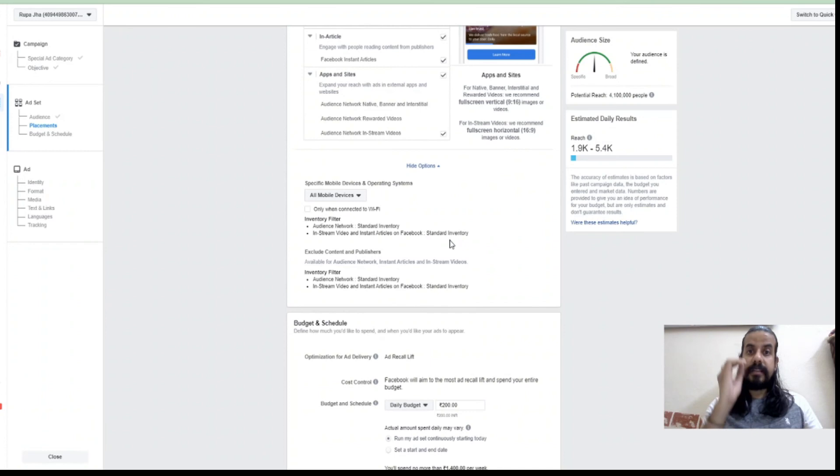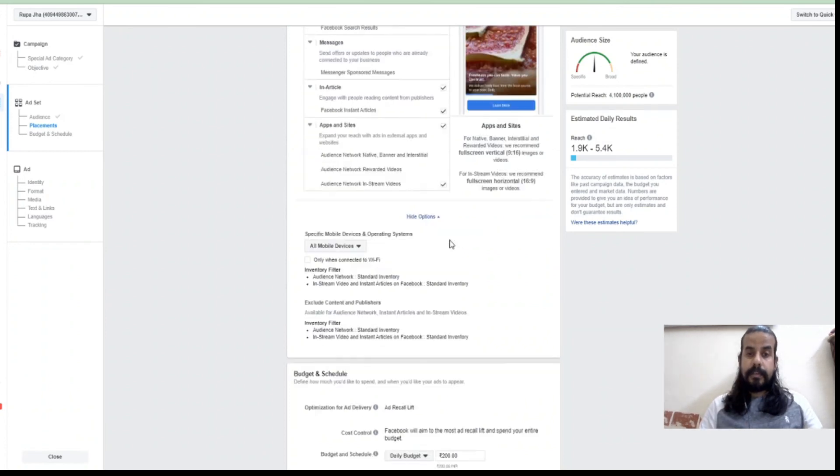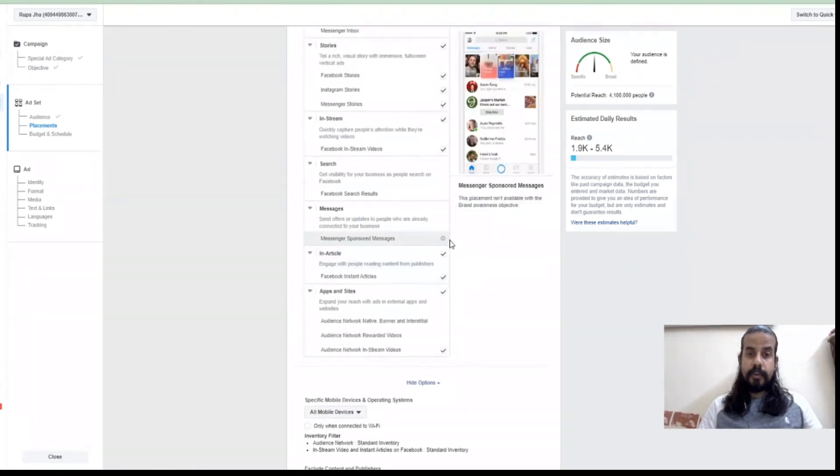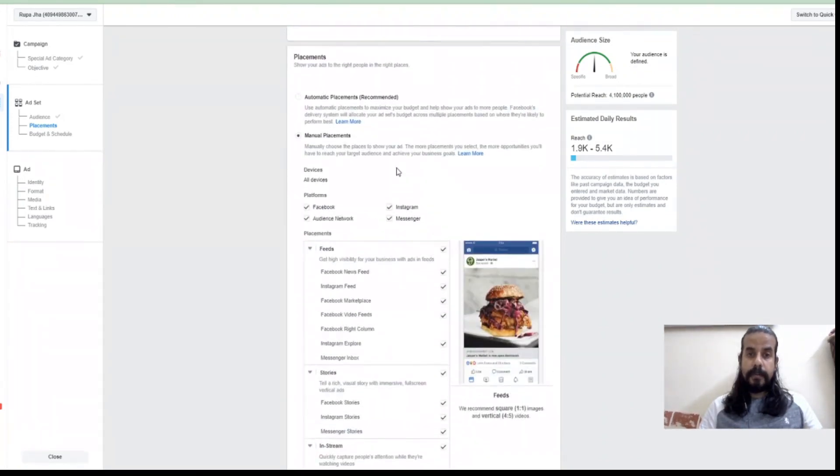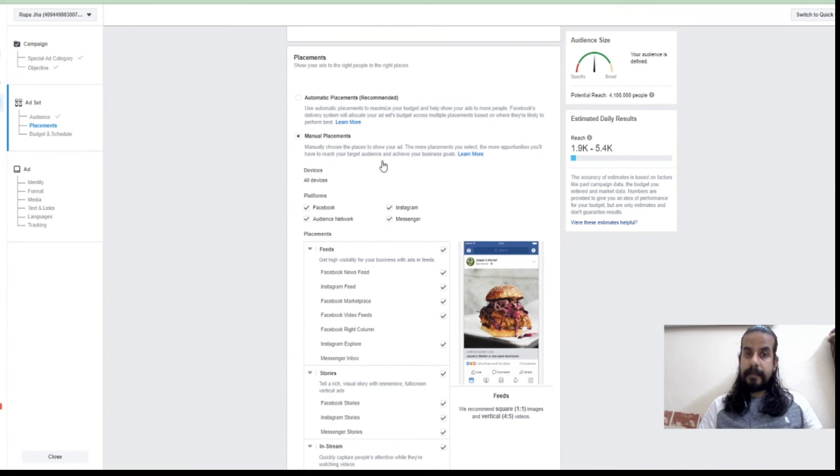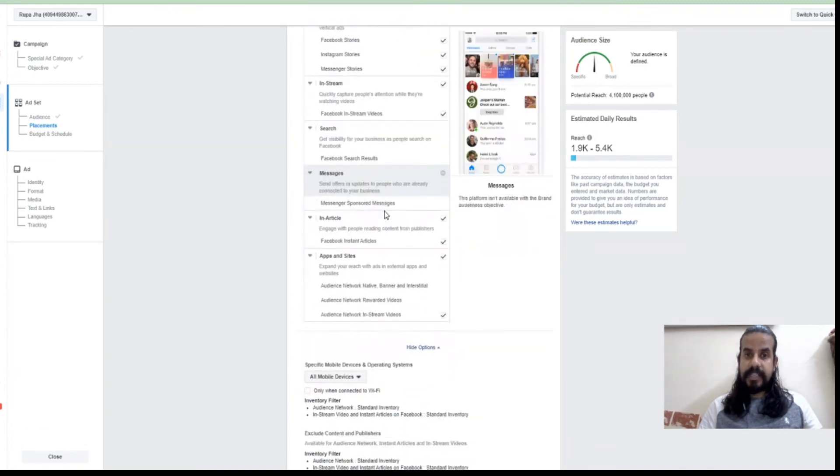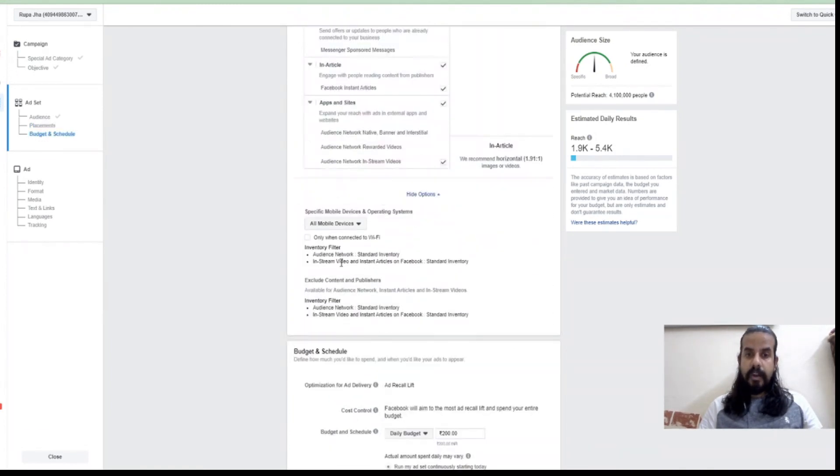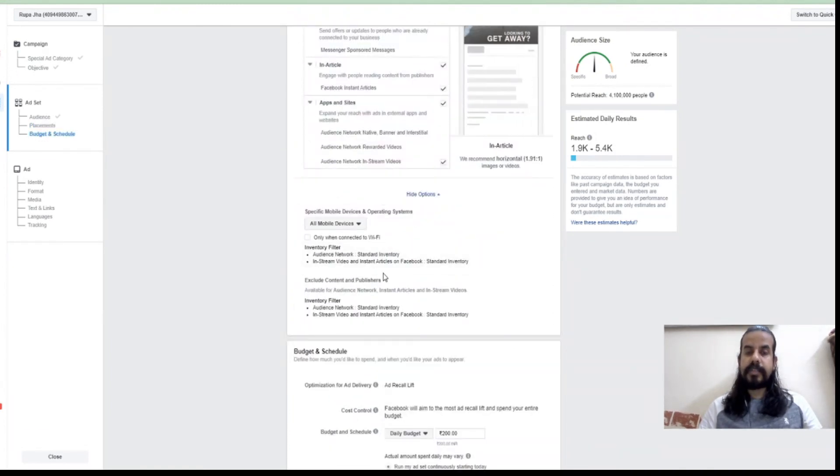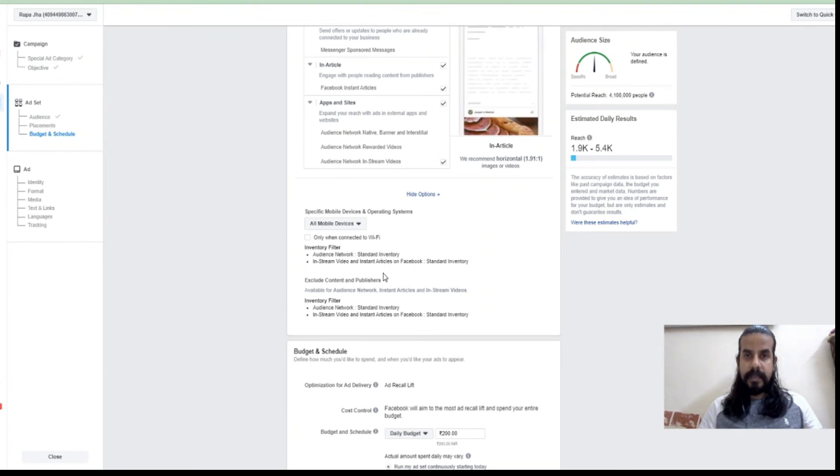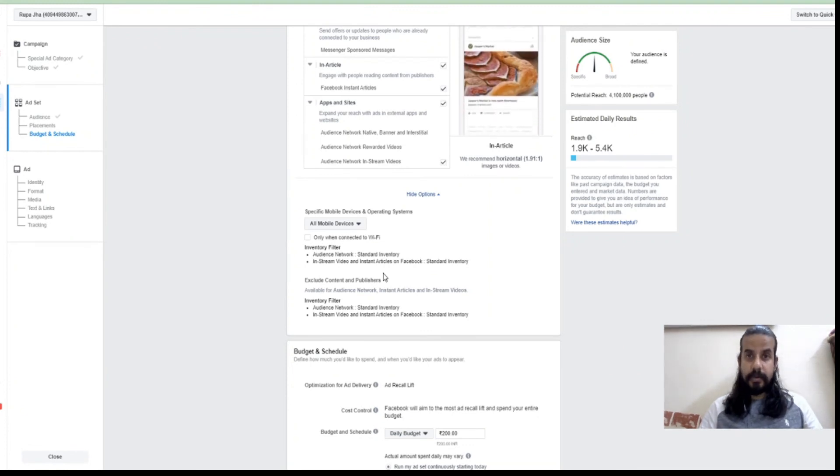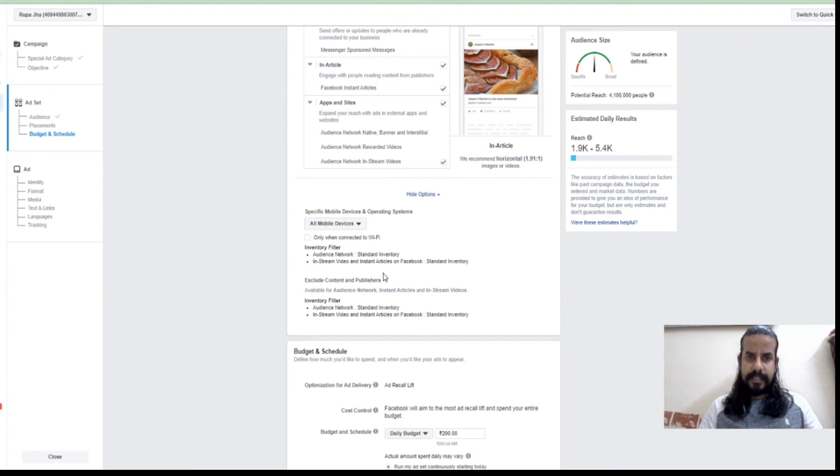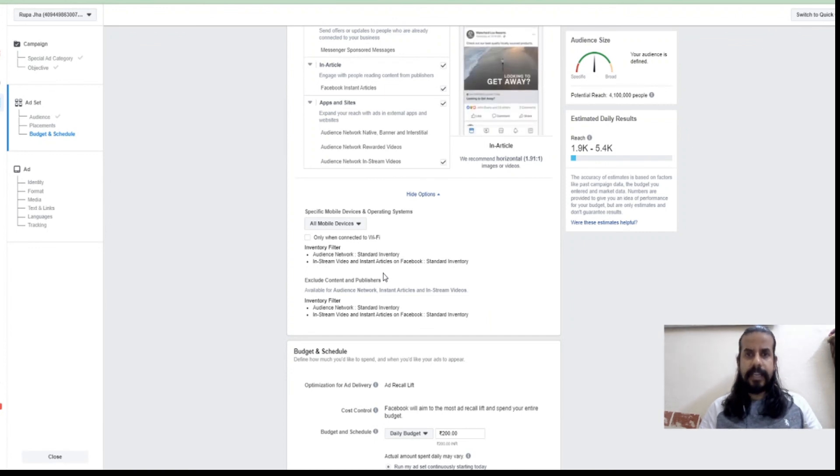These all options help us in making the ad more and more precise so that in less impressions I am getting the maximum clicks. I hope these two options of where I can place my advertisement along with what all devices and other options I can select, which helps me in making my ad more precise, is clear to you.